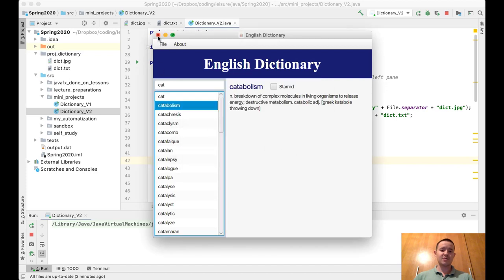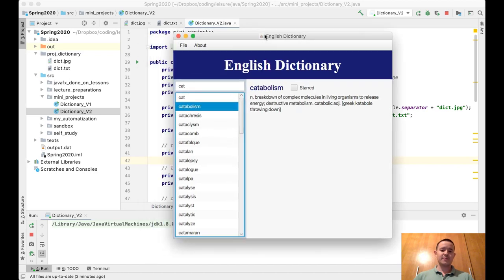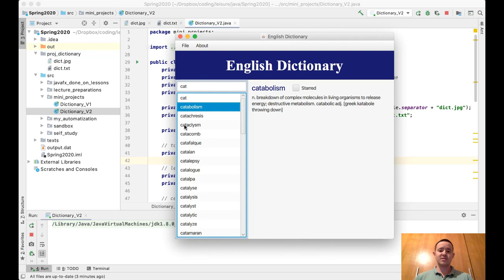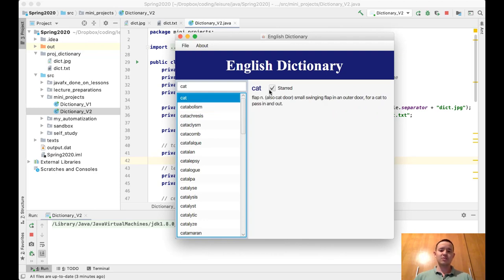And then you quit the program. The other potential thing that could be implemented in this program is saving the state of the program. For example, when I close it and open again, I will lose all the starred words.